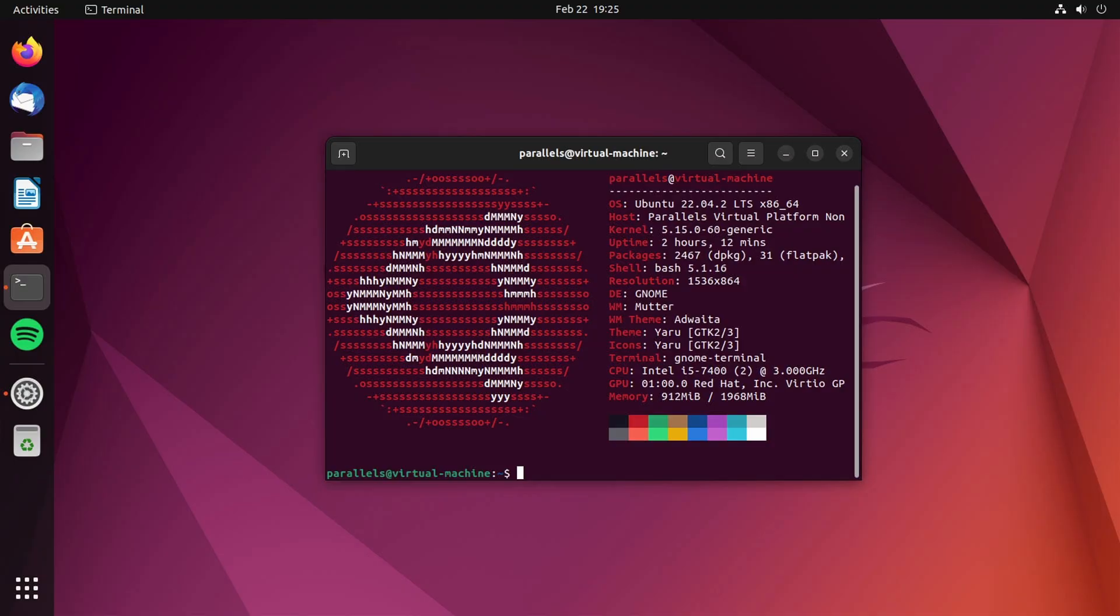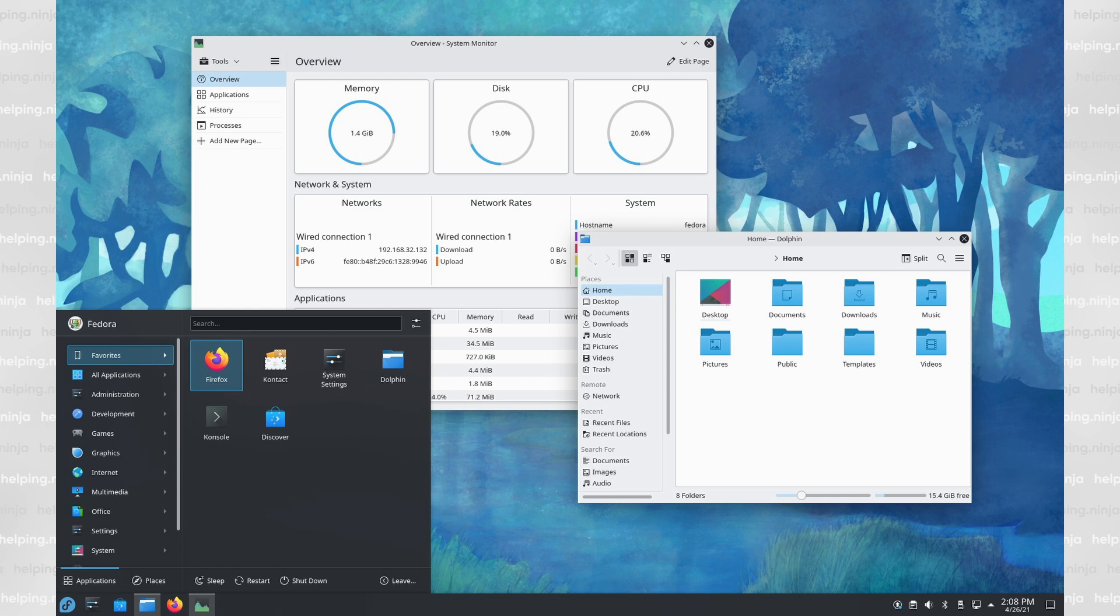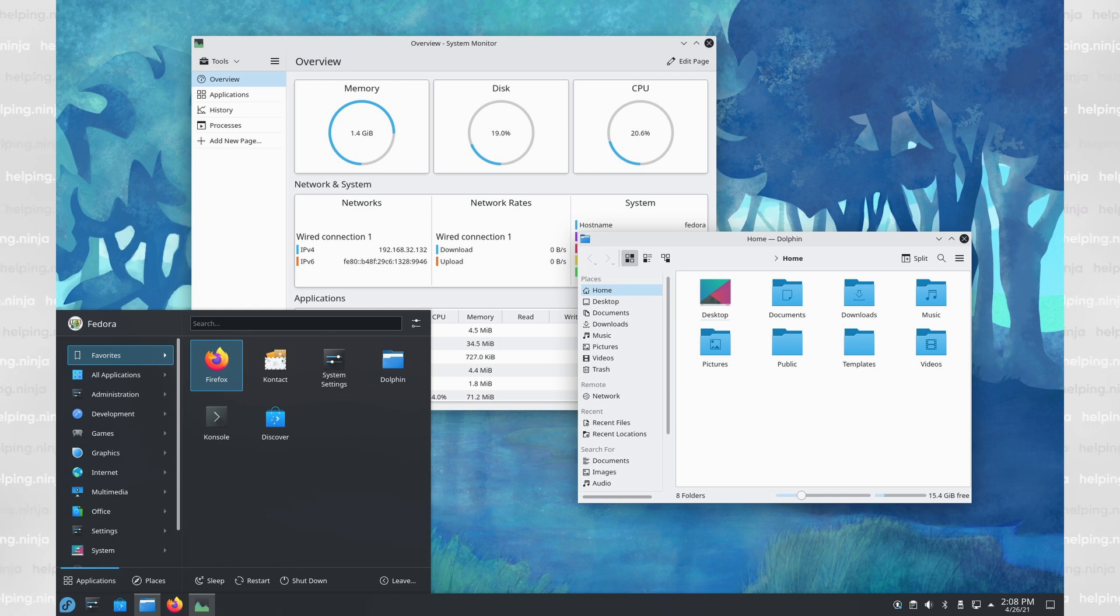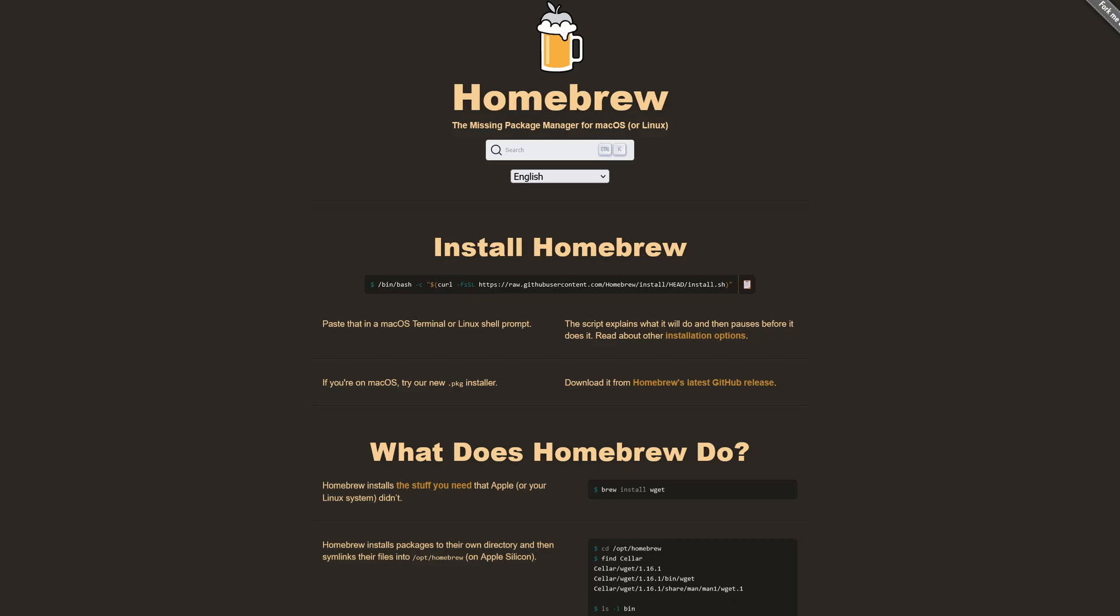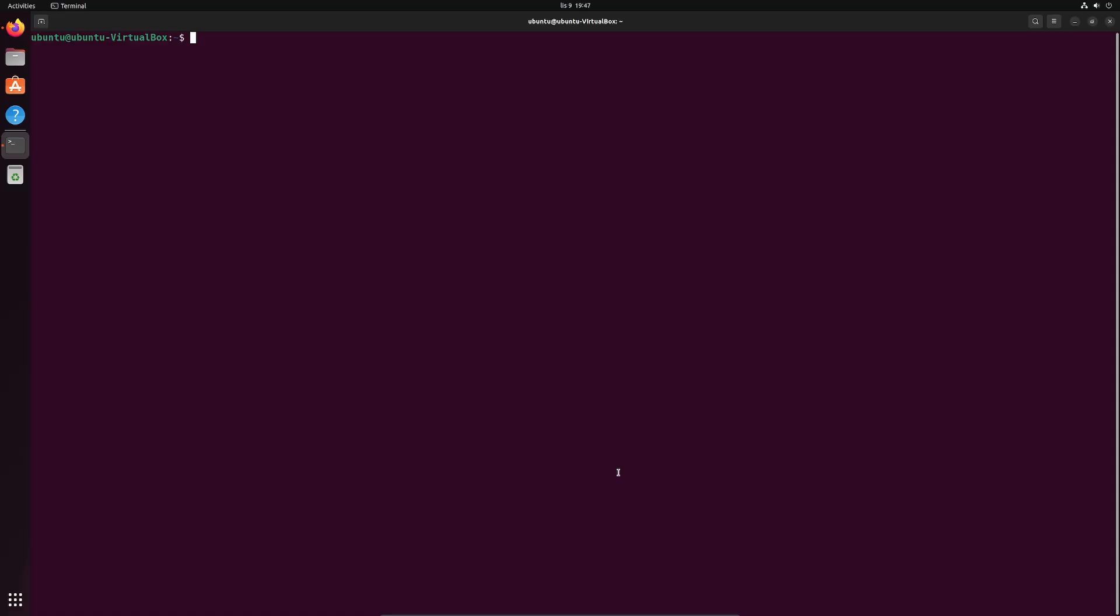I'm going to demonstrate this on Ubuntu 22.04, but I'm sure if you're using Fedora or any other distro, you will be able to follow along. On macOS, your best friend for installing these things will be homebrew. The link to it will be in the description. So here's my default Ubuntu terminal. Let's check which shell are we using right now. Echo shell. As you can see, we're using the bash shell. Let's install ZSH shell.